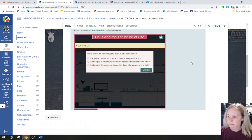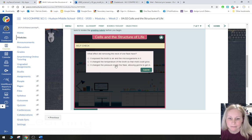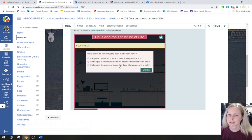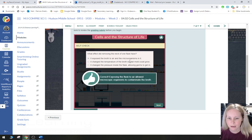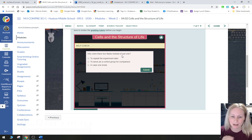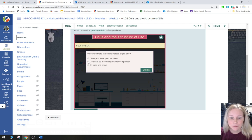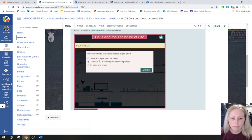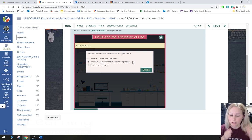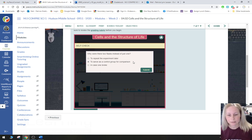What effect did removing the neck of one flask have? It exposed the broth to the air so that microorganisms can get in. Why were two flasks used instead of just one? We need a control. In order to do a valid experiment, you have to compare it to a control; otherwise it's just pointless doing your experiment.